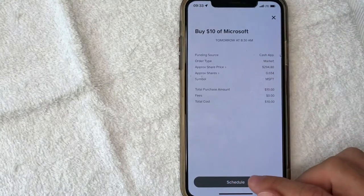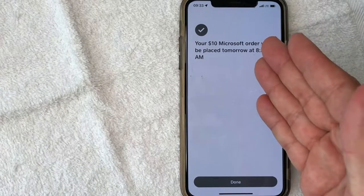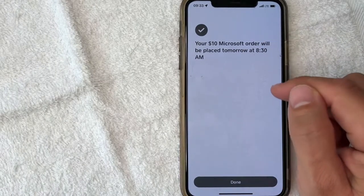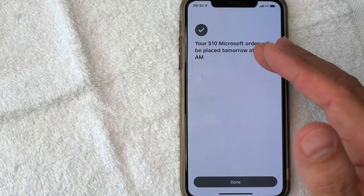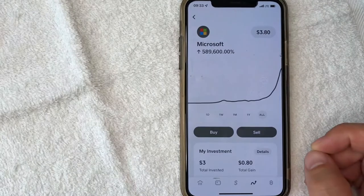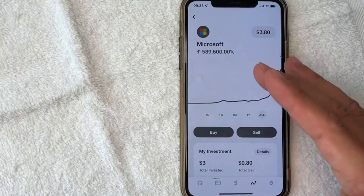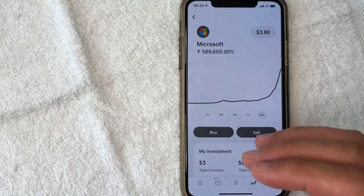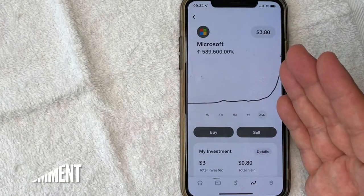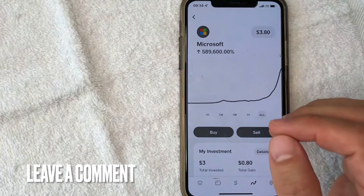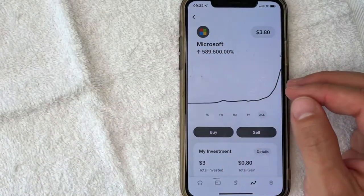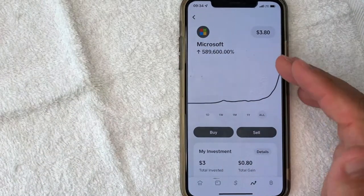If all that looks good to you, go ahead and click schedule or buy. Just a few seconds later, this confirmation pops up saying my stock order will be placed tomorrow at 8:30 AM. If you place your order during trading hours, usually the order is going to be filled almost immediately. It brings you back here to the stock chart. So there you have it, guys — that's the easiest way I know how to buy stock on Cash App. If you know an easier way, be sure to leave a comment below. Hopefully you found that video useful. If so, click thumbs up or maybe consider subscribing to my channel. Thanks again for watching.